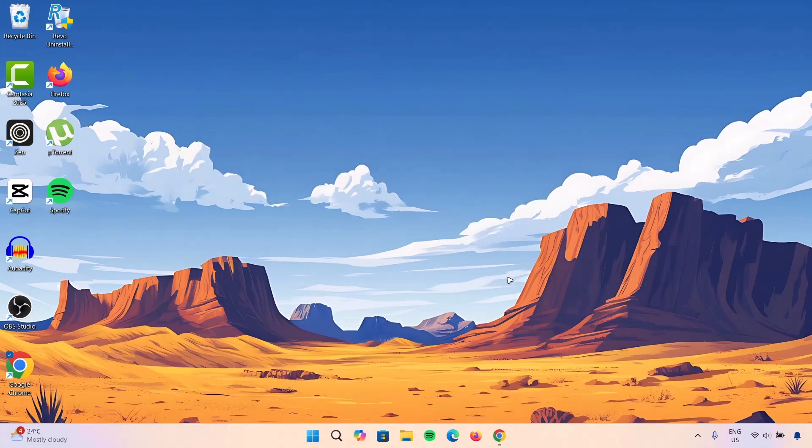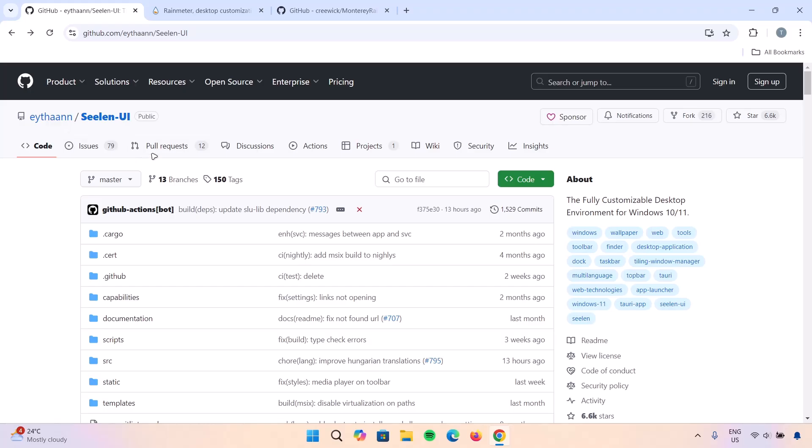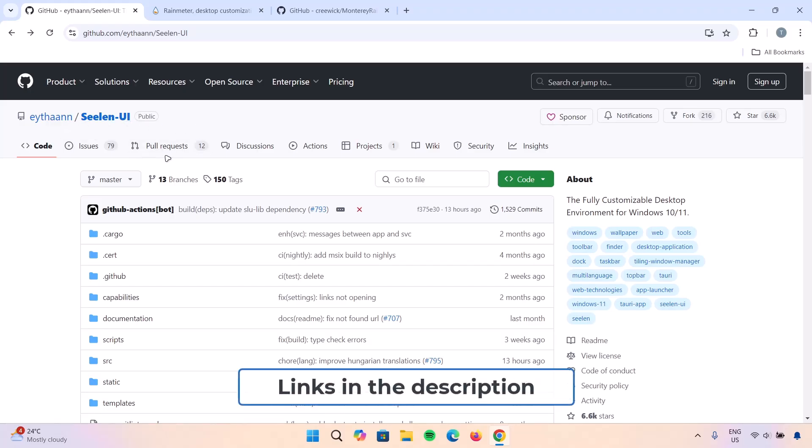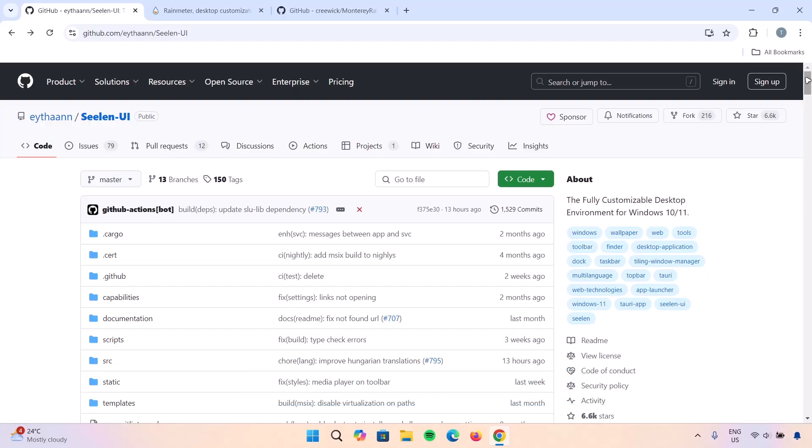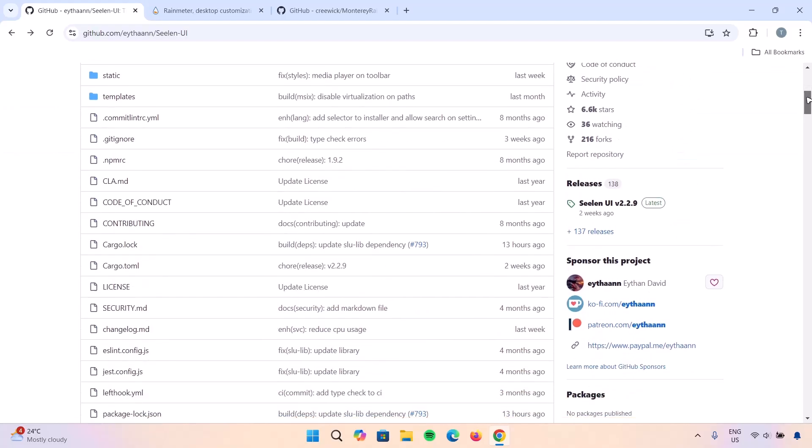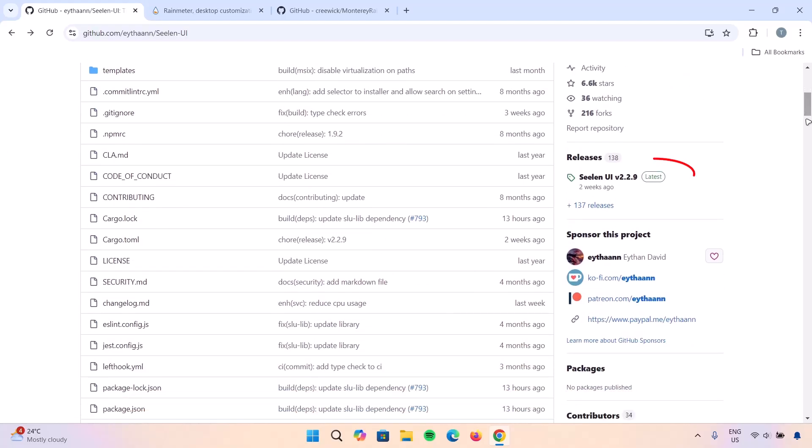To begin this right away, we'll go on to the browser. First of all, we have Celine UI here and we're going to download this right away. All the links I'll be using in this video will be provided in the description. Go right here and scroll down a bit. On the right side, we have latest. I'm going to click on latest right here.